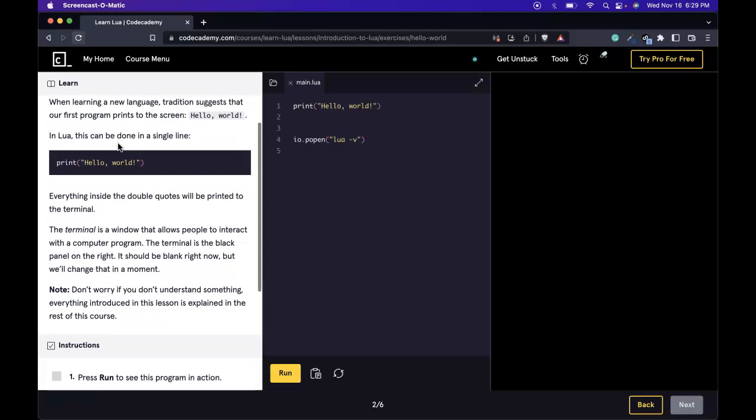When learning a new language, tradition suggests that our first program prints to the screen, Hello World. In Lua, this can be done in a single line. Print, Hello World.